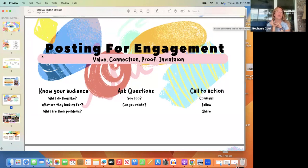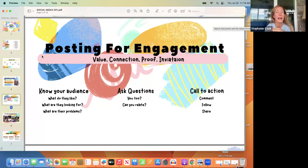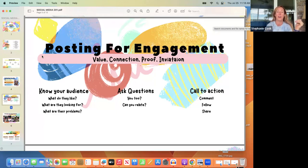Asking questions also makes your followers feel like you care about them and their opinion. You also need to give them a call to action — confused people don't do anything, they just scroll by. Tell them what you want them to do: comment, give me your opinion, tell me below, follow, share. You have to tell people to do those things.